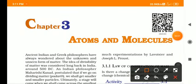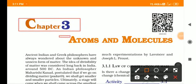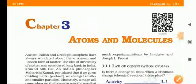Hello everyone. In this video we are going to class 9 science book chapter 3, which is called Atoms and Molecules.